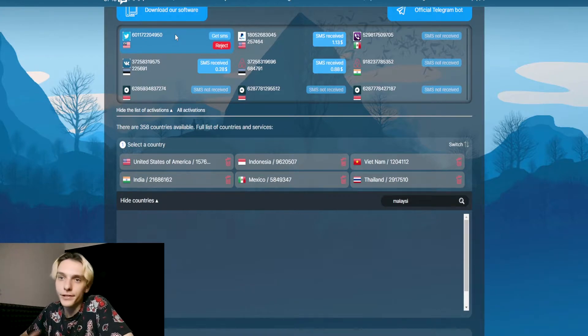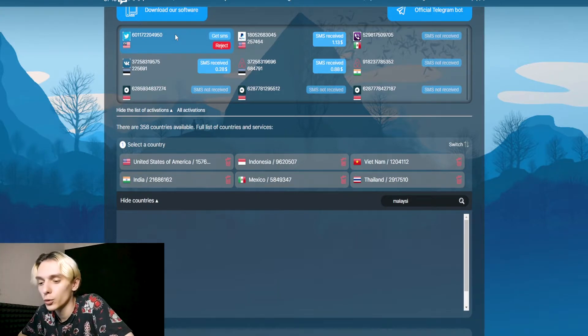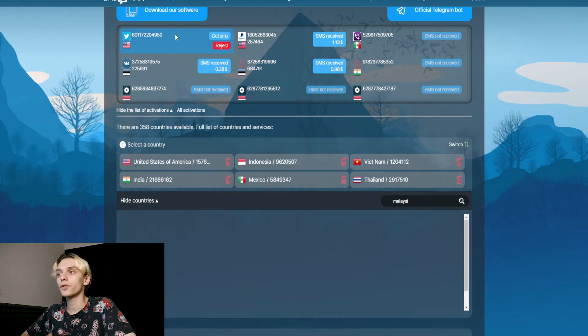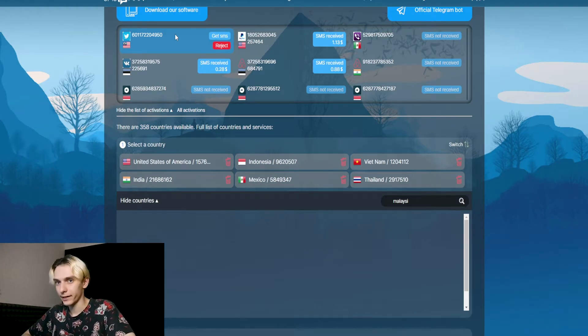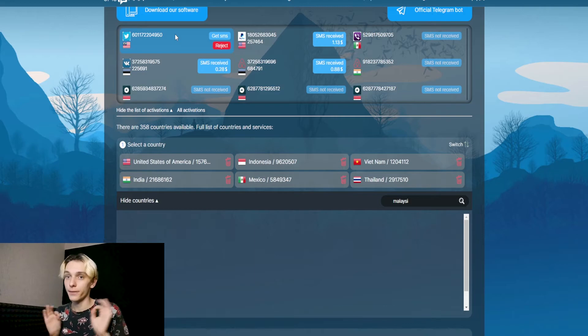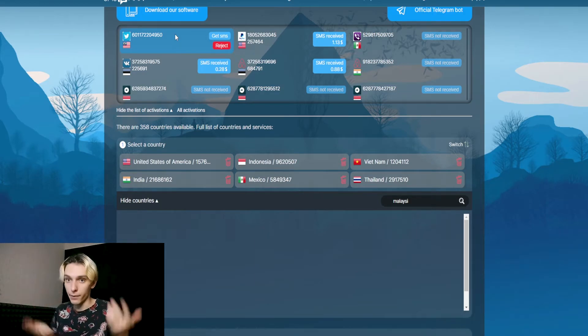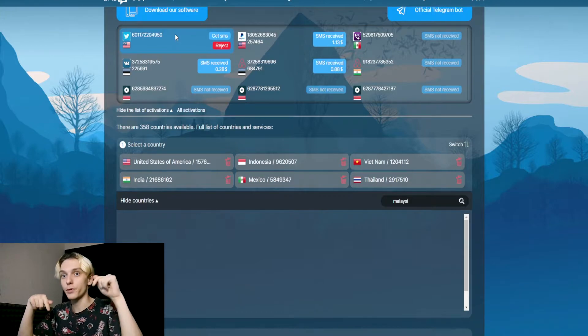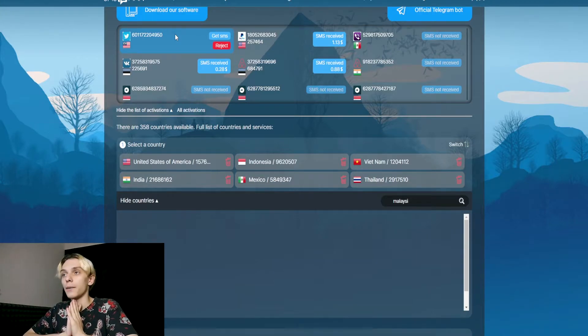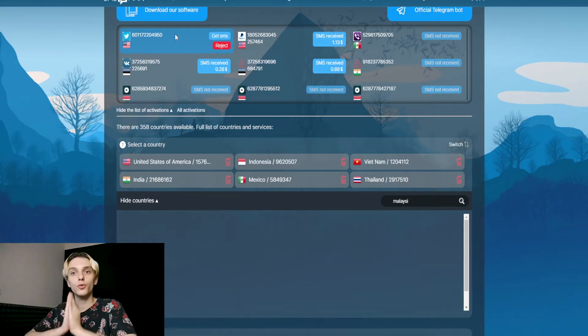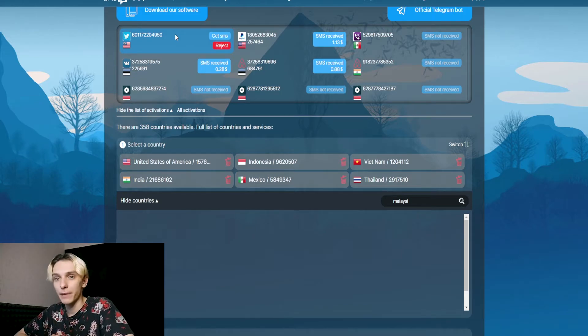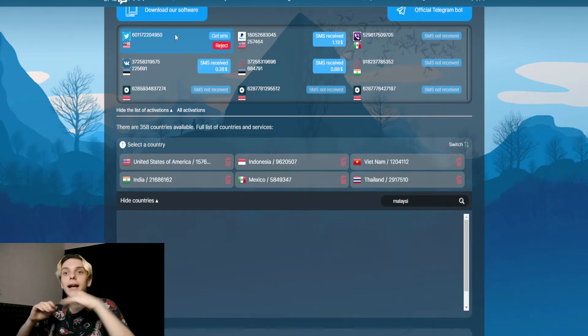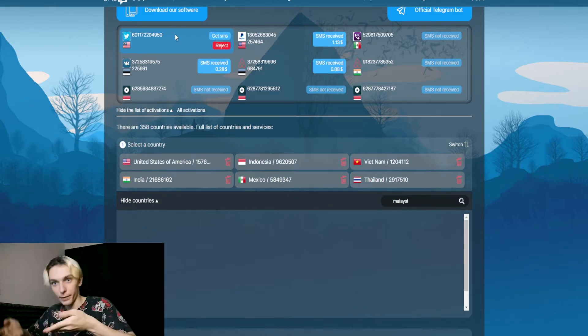The second button is 'reject' if you cannot get the SMS code for your service. But you need to remember, if you want to register on virtual numbers, you need to use VPN. You can use Hide My Name—link in the description.